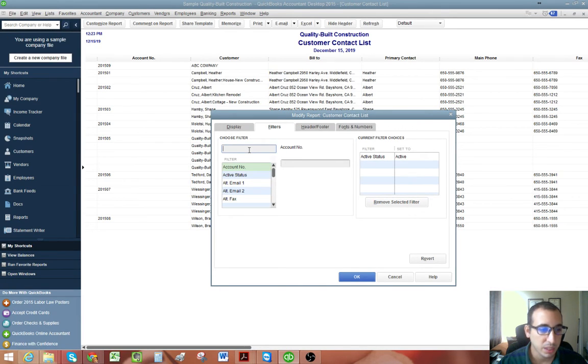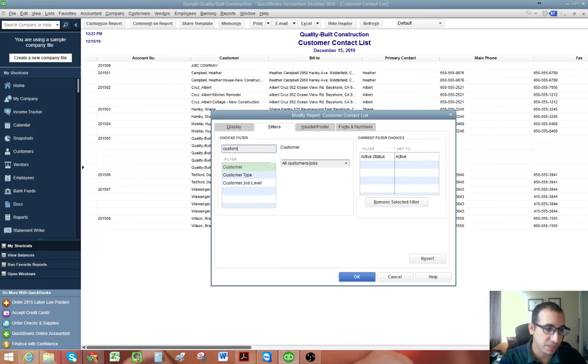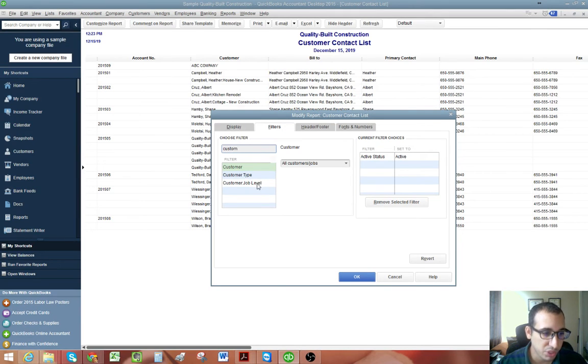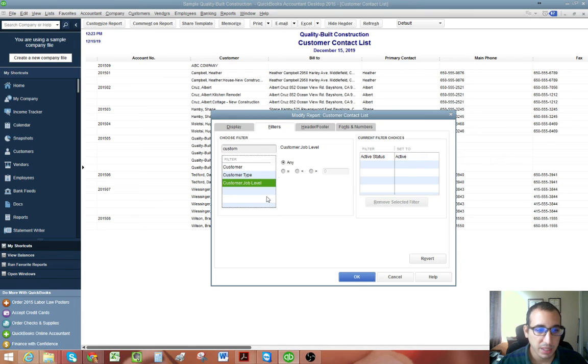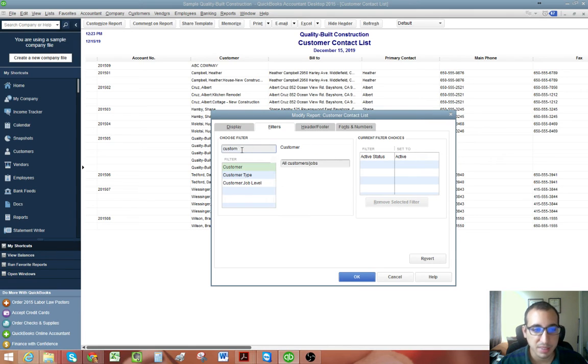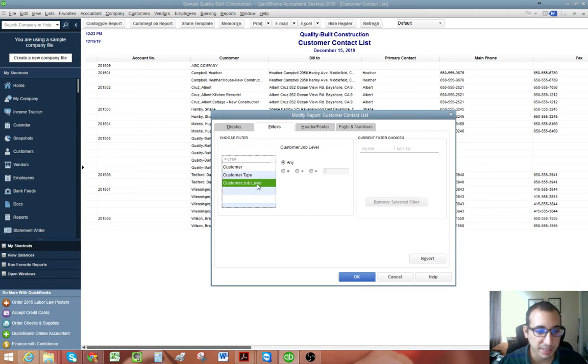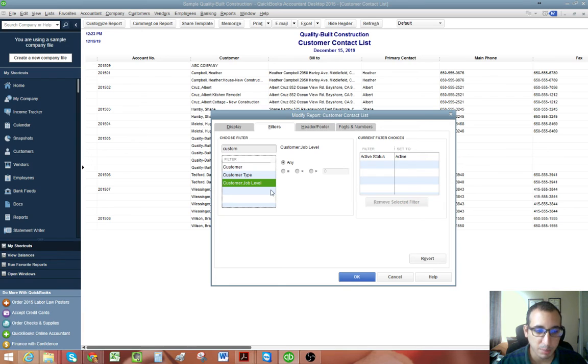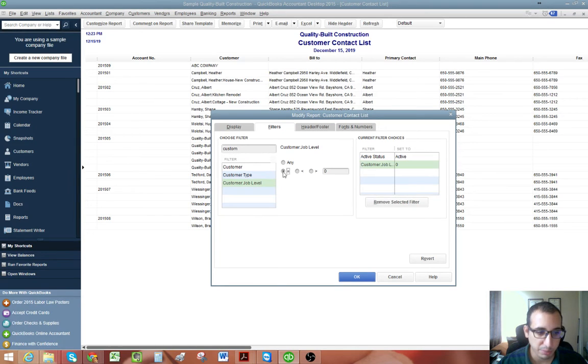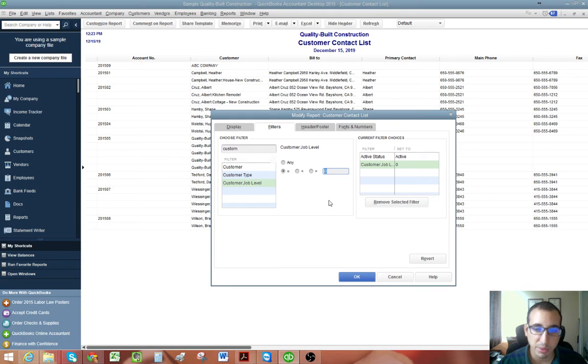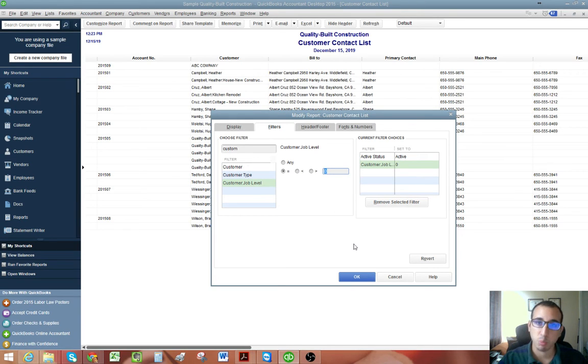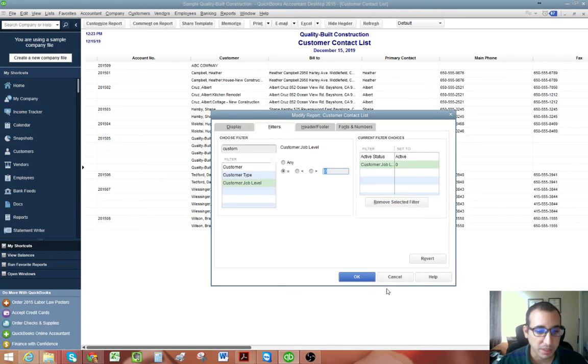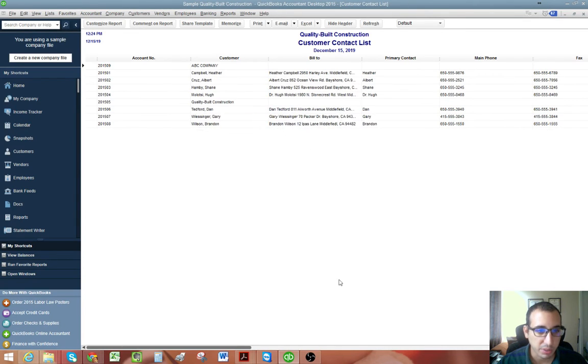And then we want to look for customer level, customer job level. And again, this is in 2015, they added the search feature. If not, if you don't have 2015, you could just scroll down and find customer job level. And we want to click the equal sign and enter a zero because we only want to see one level of the customer.